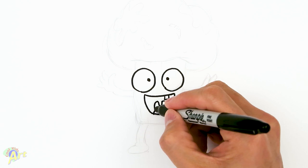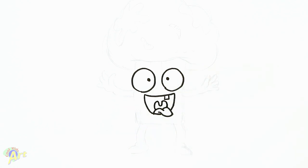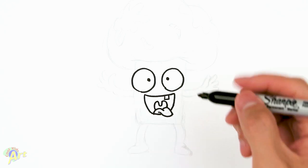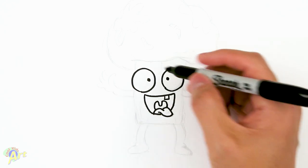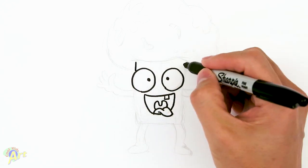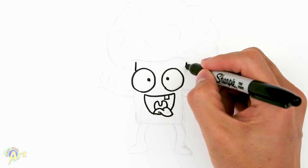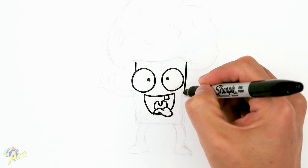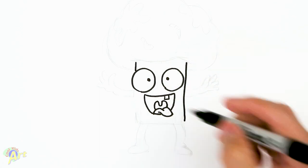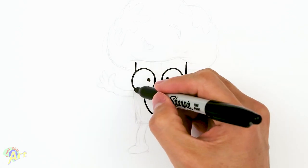There's two curves. Alright, and it'll look a lot better once we color it. So then from there, we gotta draw the body. We're just gonna draw two lines like this.